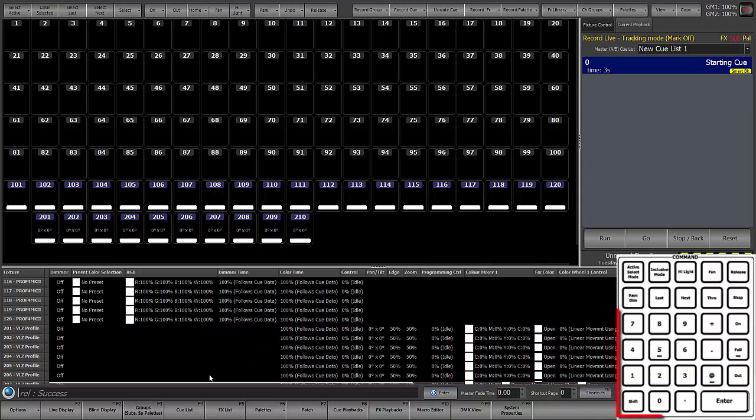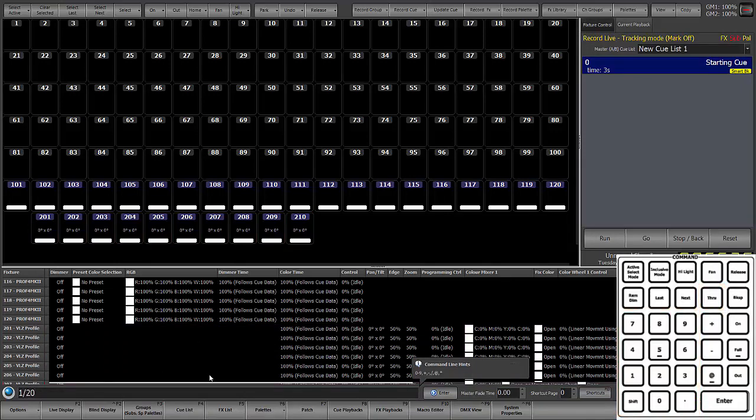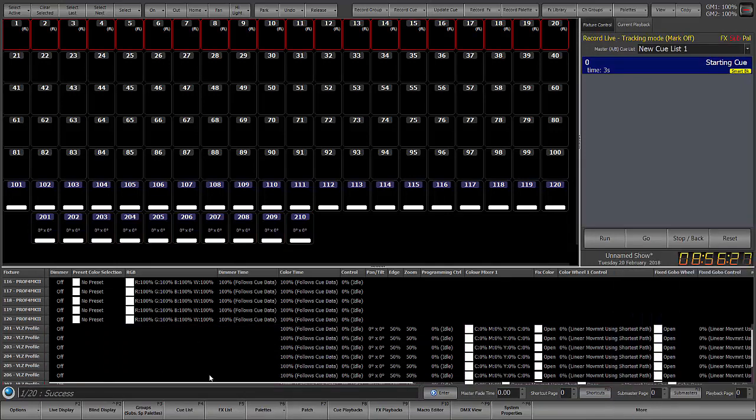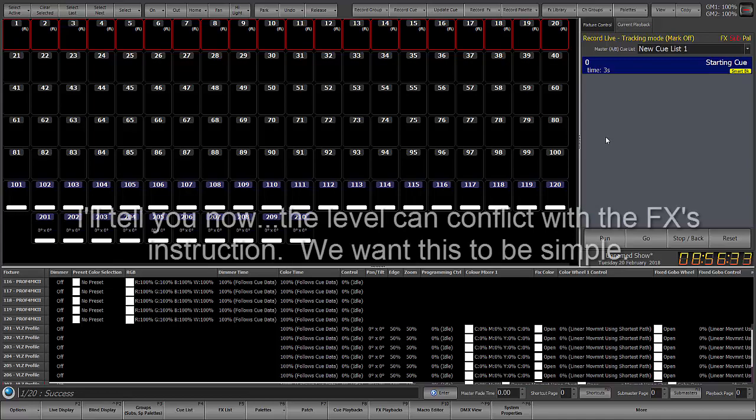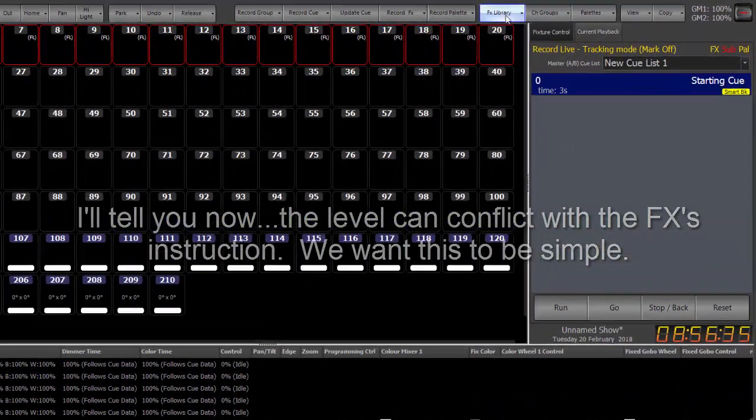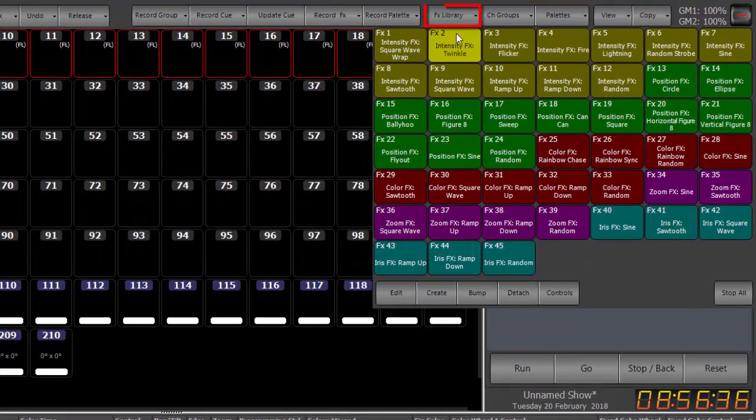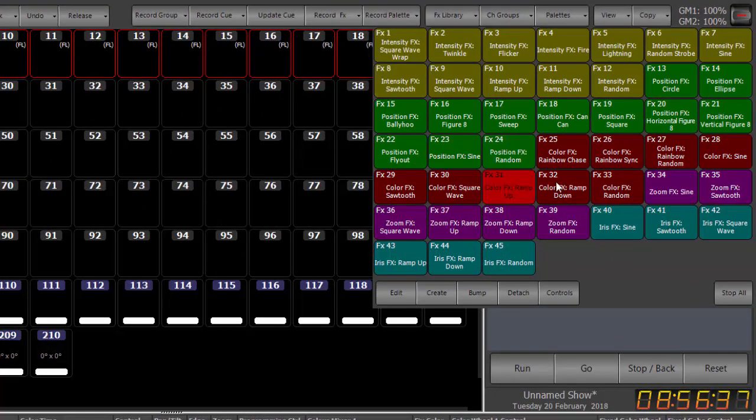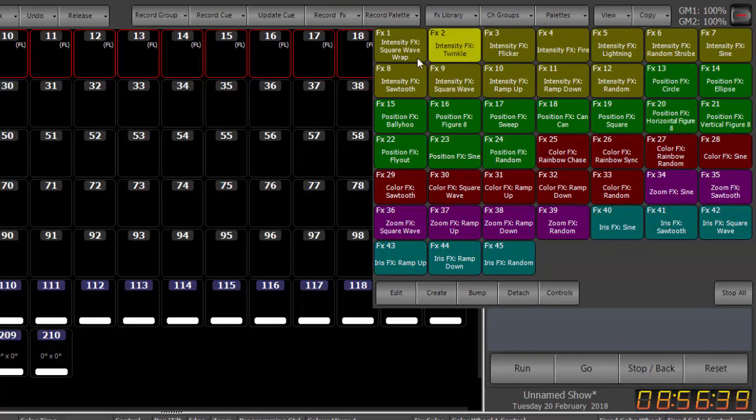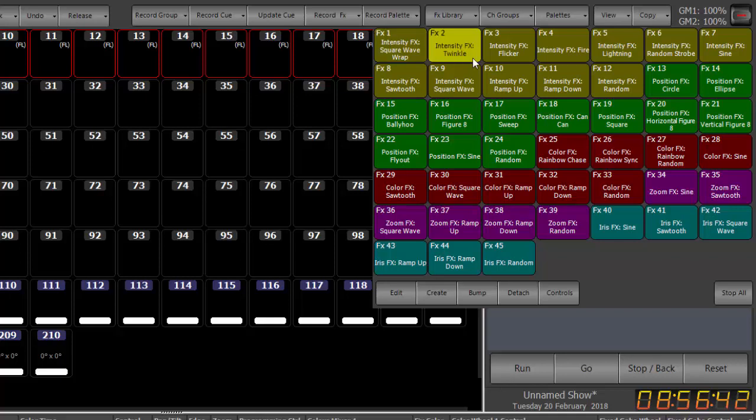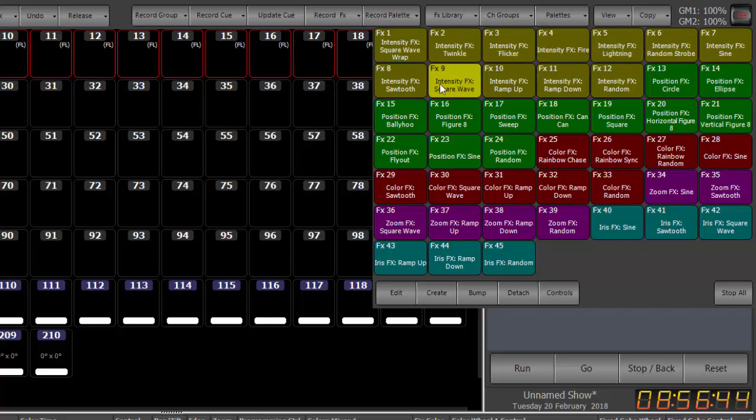So the first thing I'm going to do is grab channels 1 through 20. Notice I'm not giving them a level. There's a reason for this which we'll discuss in a bit. I'm going to go to the effect library and here you have many effects that are pre-built and the background color will tell you what it controls.